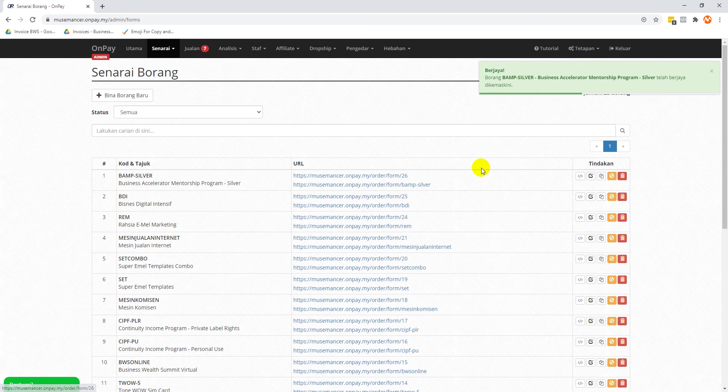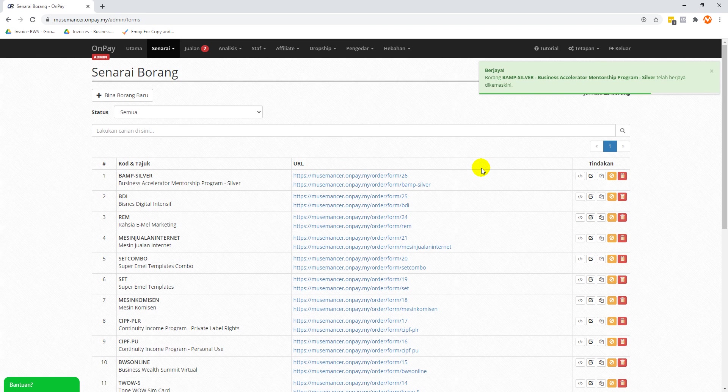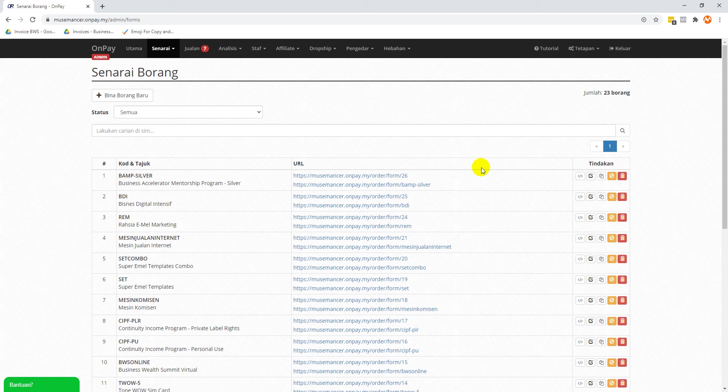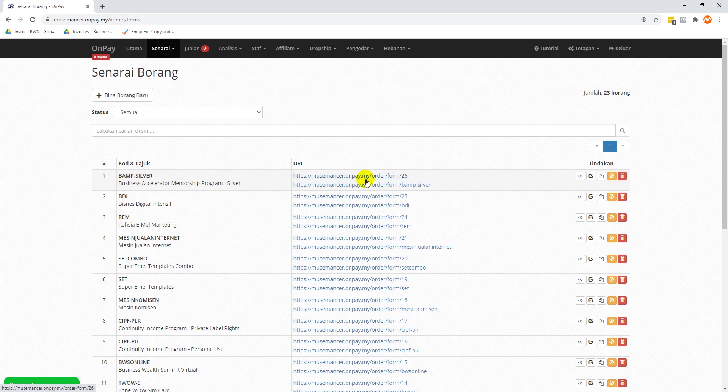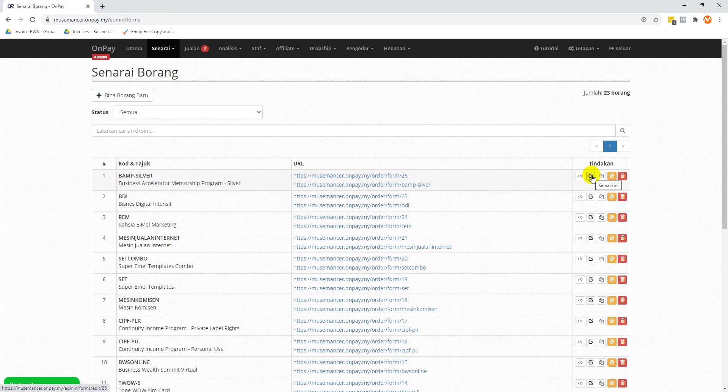That's it. We're going to click on 'simpan borang' and we're done. Now we have the Facebook Pixel not only installed, we also have the event tag installed. So whenever people make a purchase and they arrive at the thank you page, Facebook will count it as one purchase at value at 67 Ringgit. That's really all there is to it.